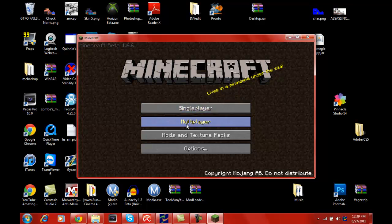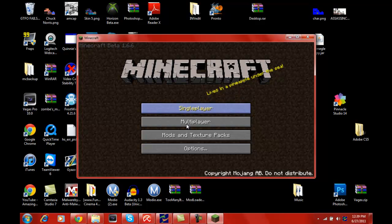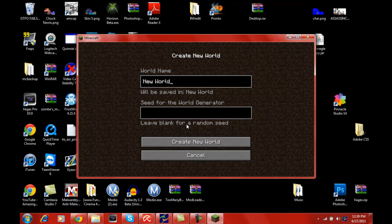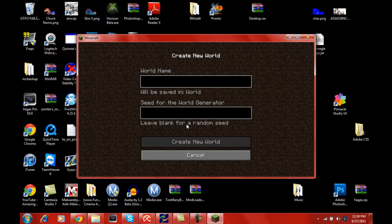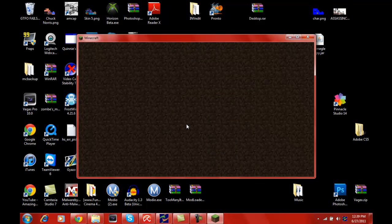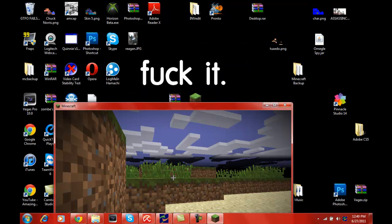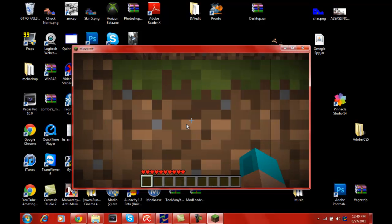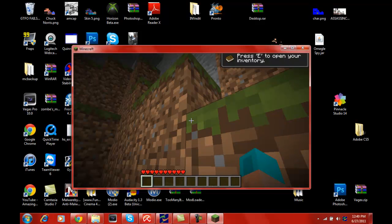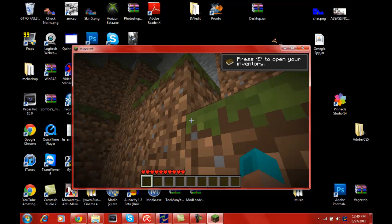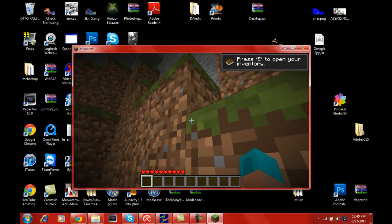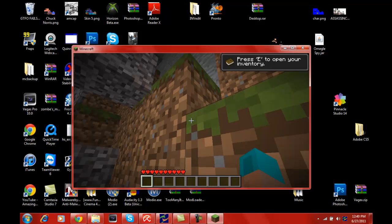Lives in a pineapple under the sea, apparently. We're going to go ahead and create a random world just to show you guys that it's working. Let's see, sand, sure we'll do that. Sand. And it'll build a train. I need to start recording with Fraps and put these two together or whatever.